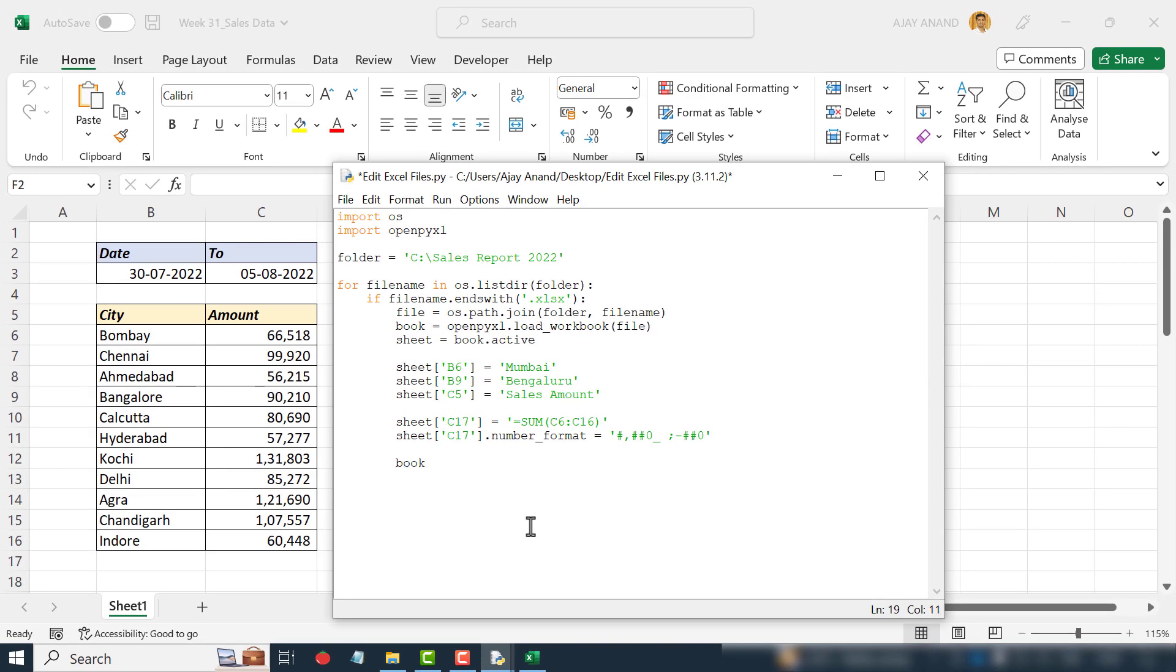Book.save, open parentheses, file, close parentheses. Let me close this workbook.